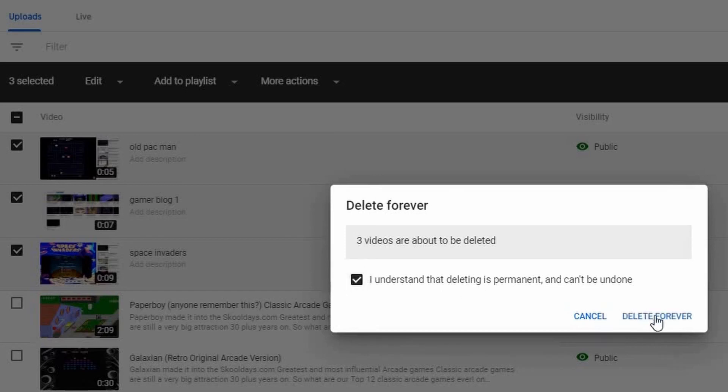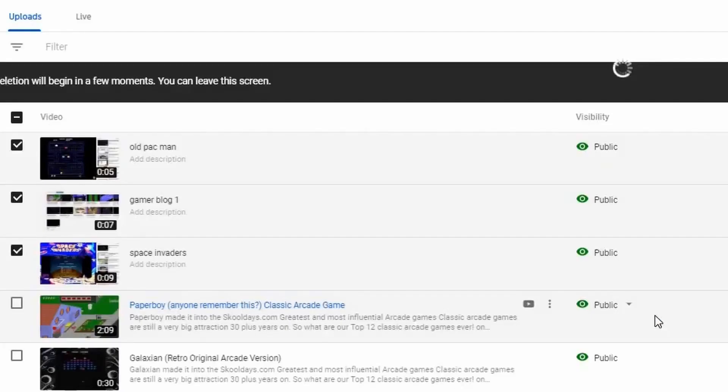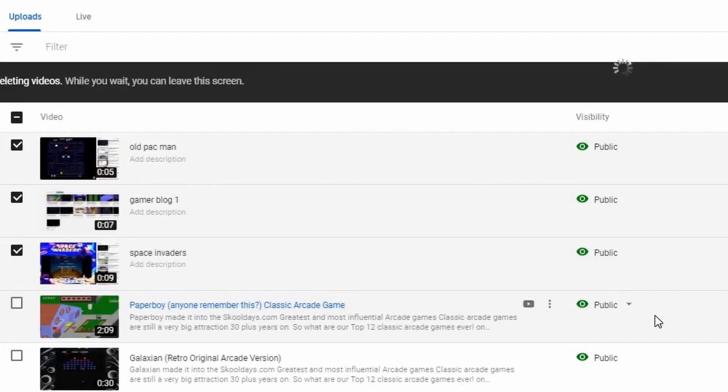I understand. Delete Forever and they're gone too. So that's the easiest way to delete videos, but even more important than having the right thumbnail is also having the right videos on your channel.